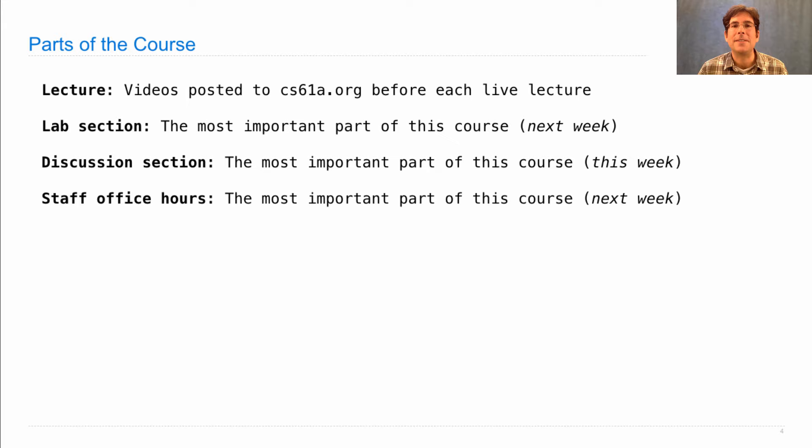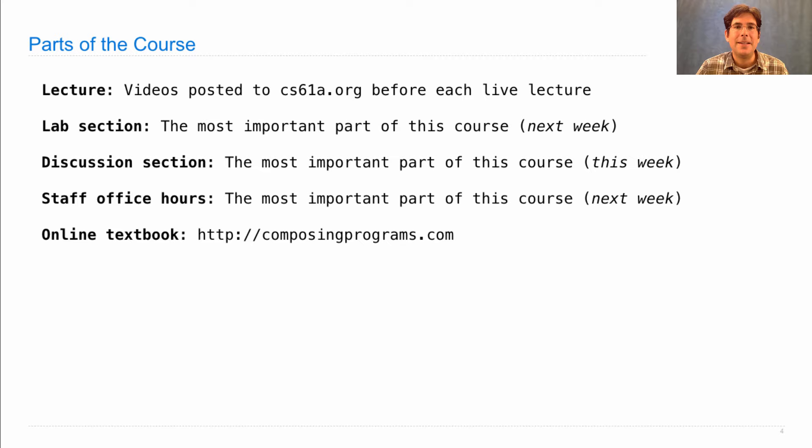There's an online textbook, composingprograms.com. It's free. I update it. If you notice any problems, please send me email.